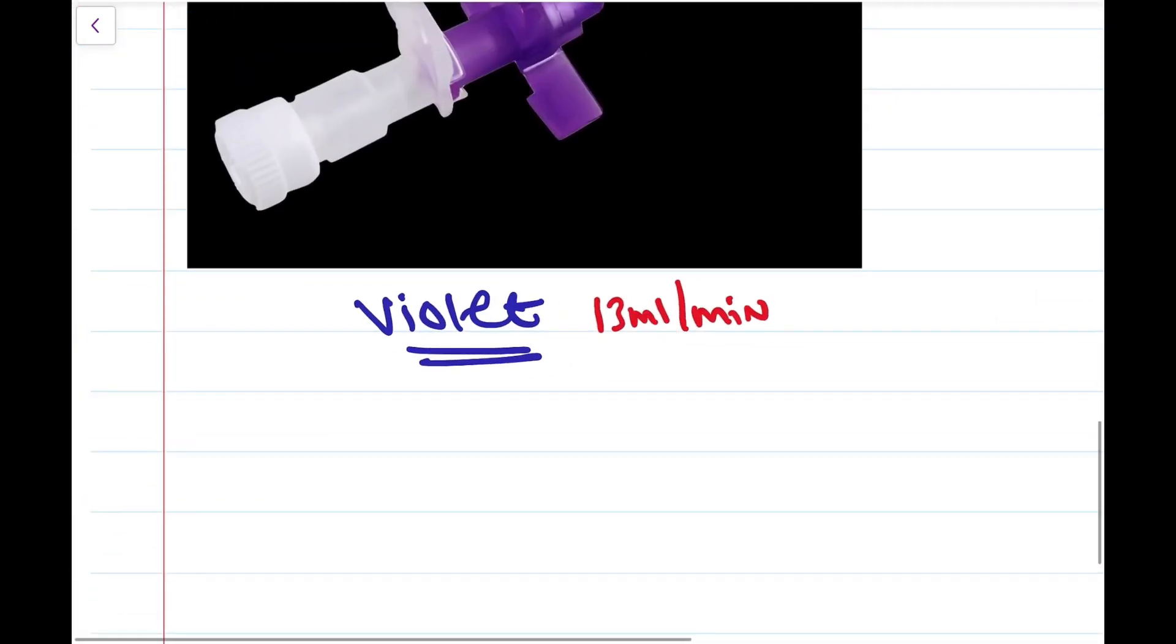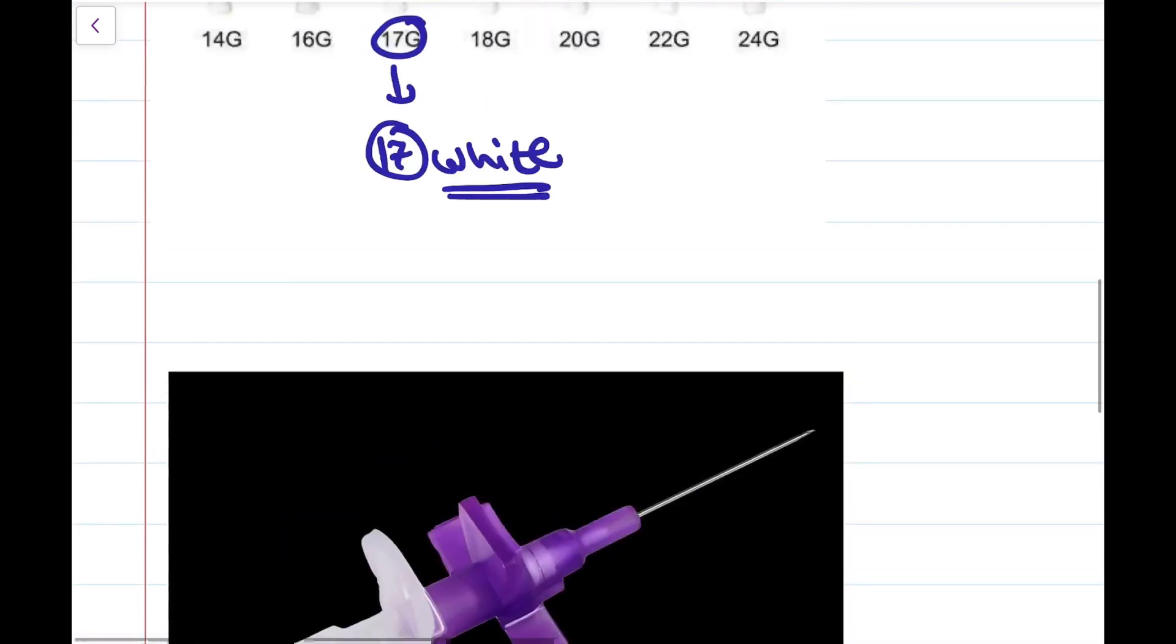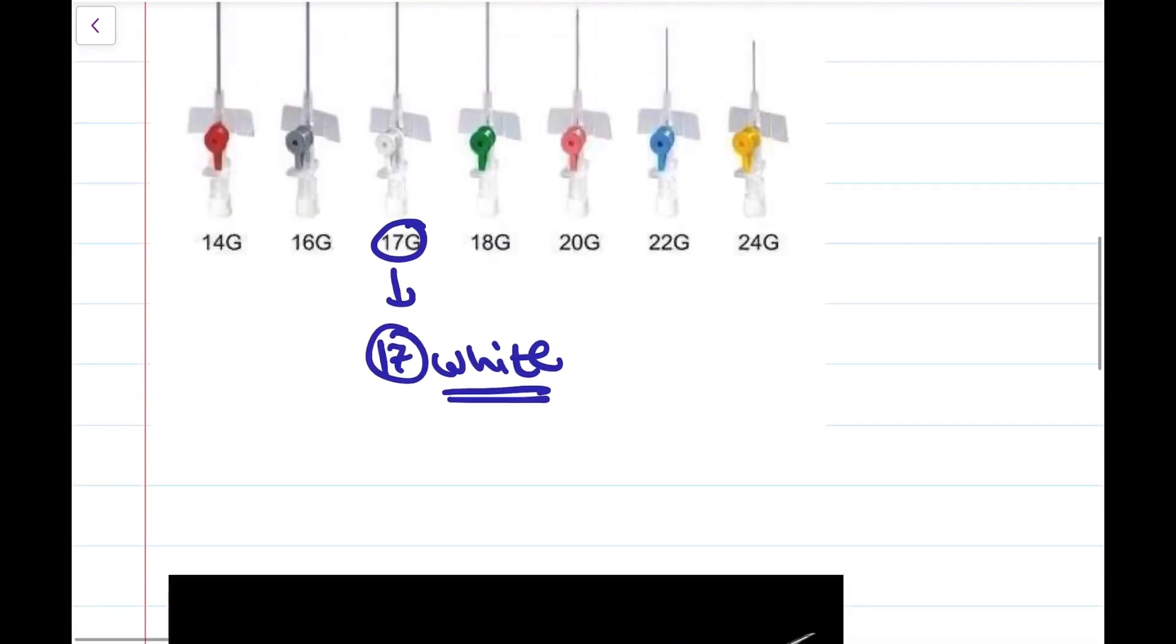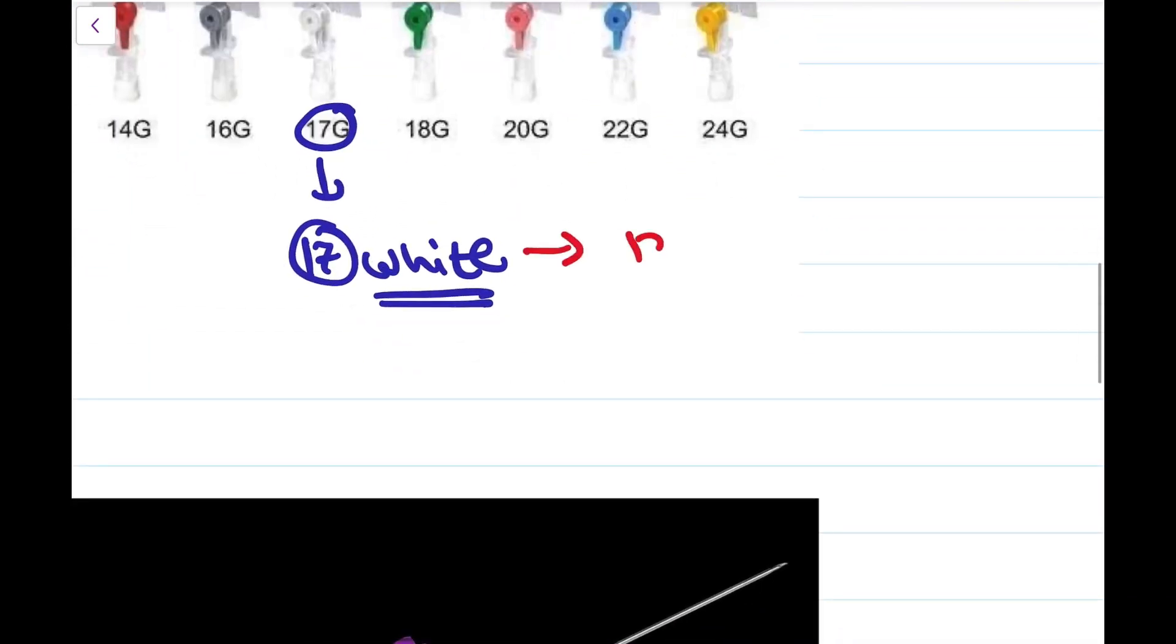And for the remaining one, that is white, the flow rate is 125 ml per minute.